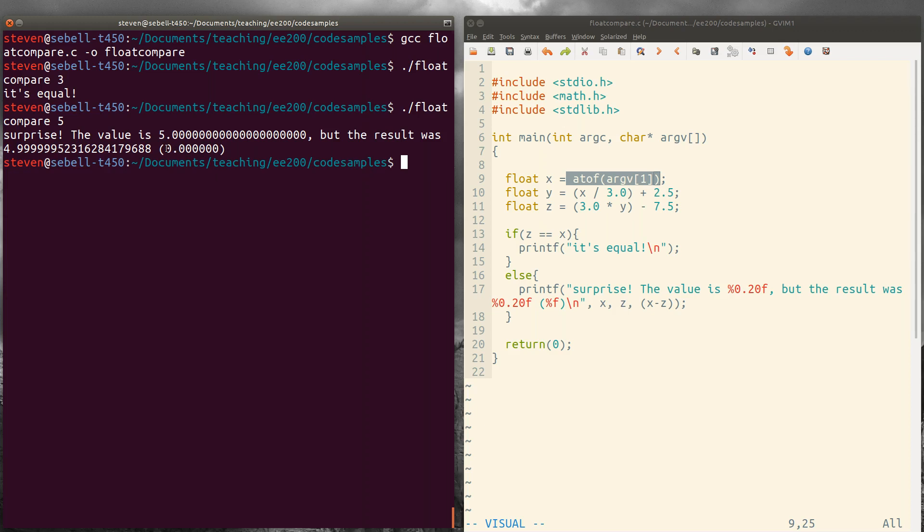And so although they're very, very close, in fact, if you subtract the two, you get basically zero out to six decimal places, they're not the same. So algebraically, they're the same. But because of floating point rounding that's happening, they're not actually the same.